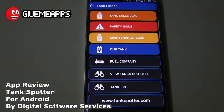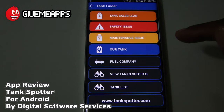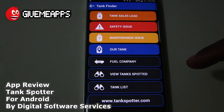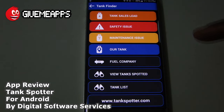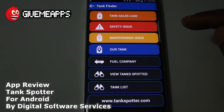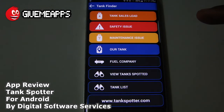Under the TankFinder icon you see Tank Sales Lead, Safety Issues, Maintenance Issues, Our Tank Fuel, Company View, TankSpotter — which is very powerful — and TankList. One of the great benefits of the app is that your company can go completely paperless and wireless, and everyone who uses the app will get the same information. Everyone's dashboard is going to be different from company to company, because you are trying to gain an edge over your competitor.